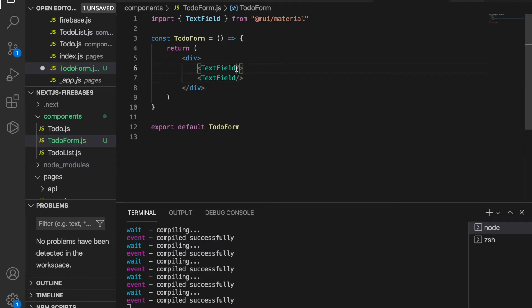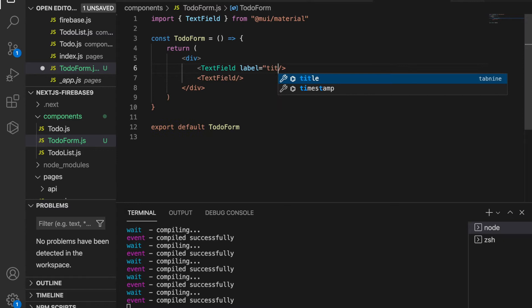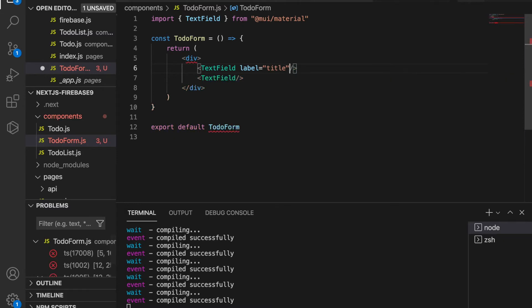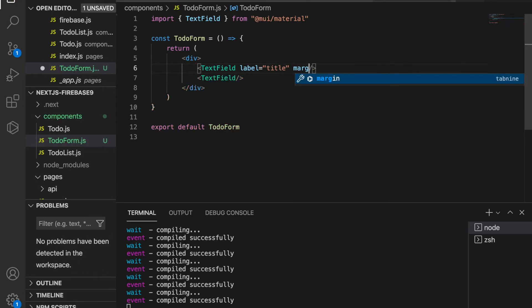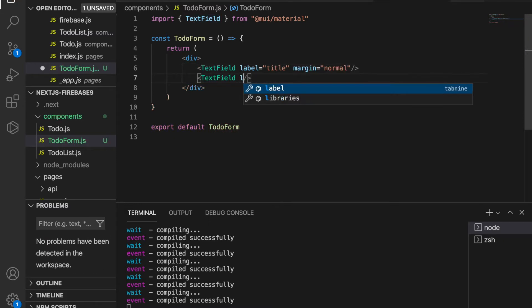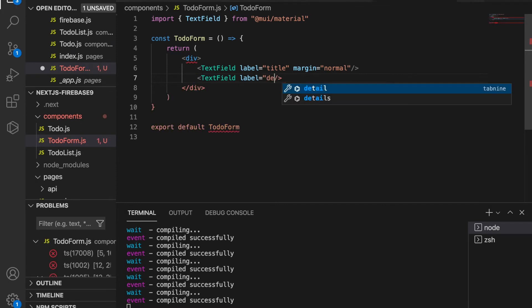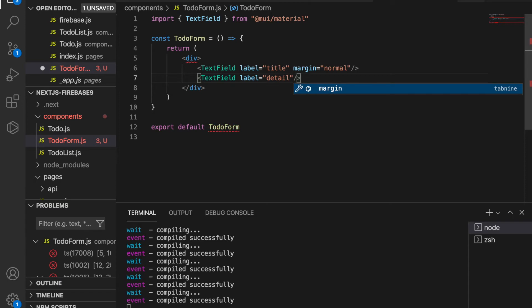One is for inputting a title so we type label title and the margin is normal. The second one is for typing the detail so we type the label is detail and since this is for longer sentences.